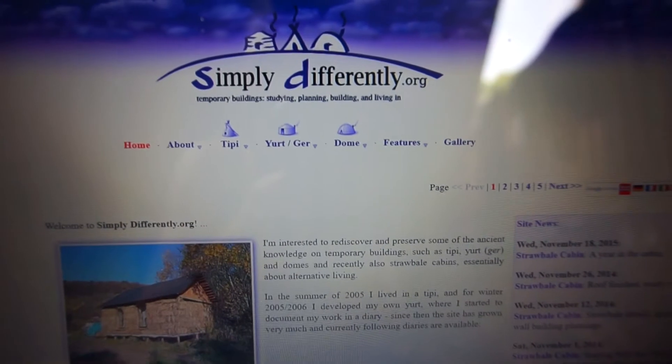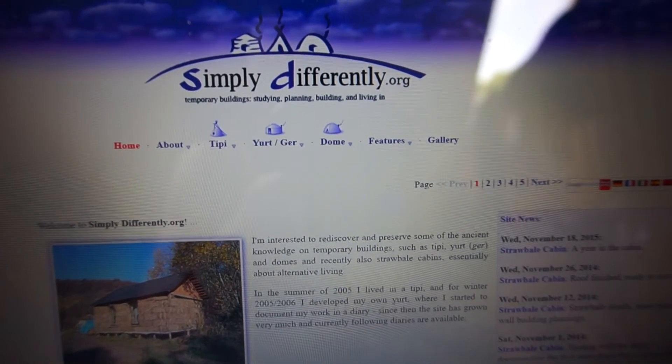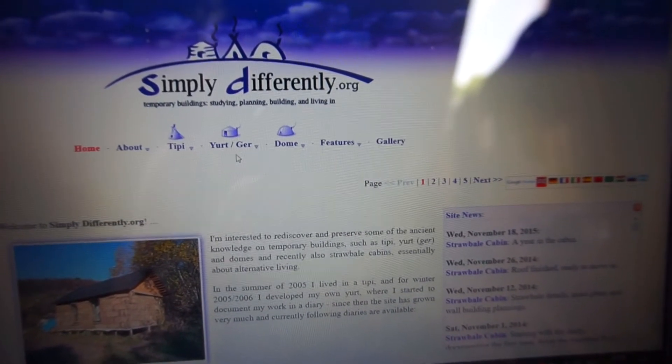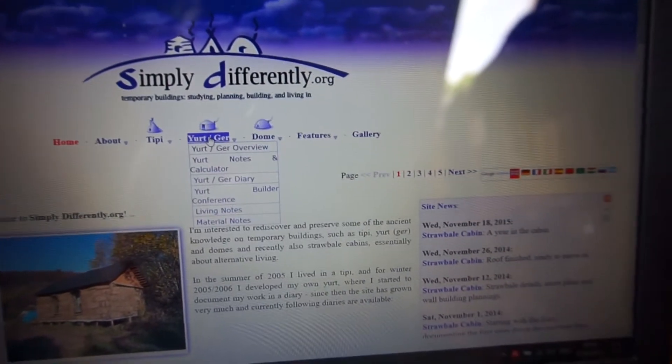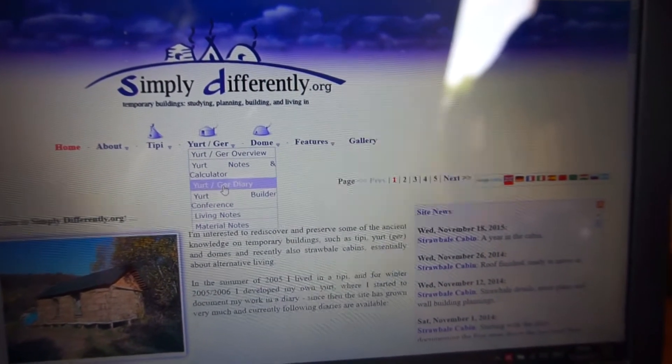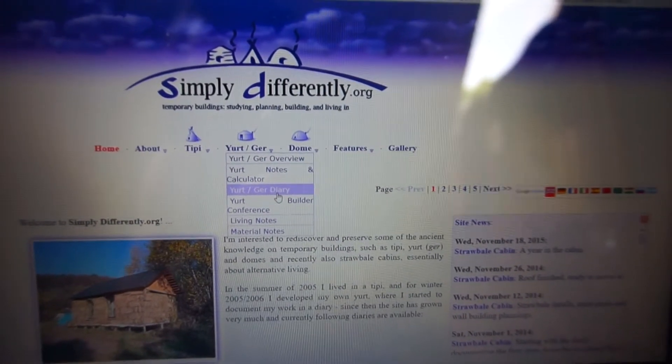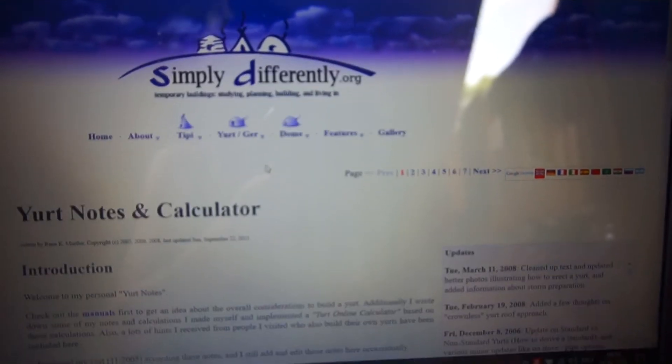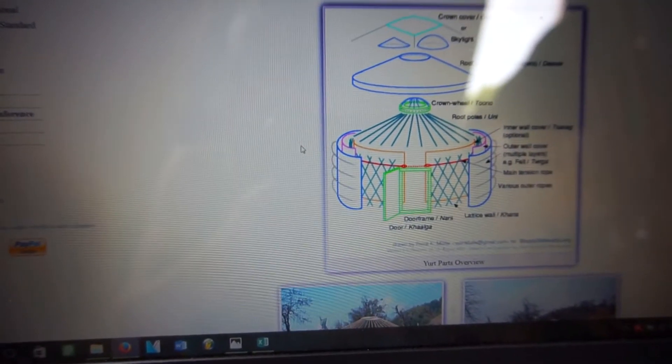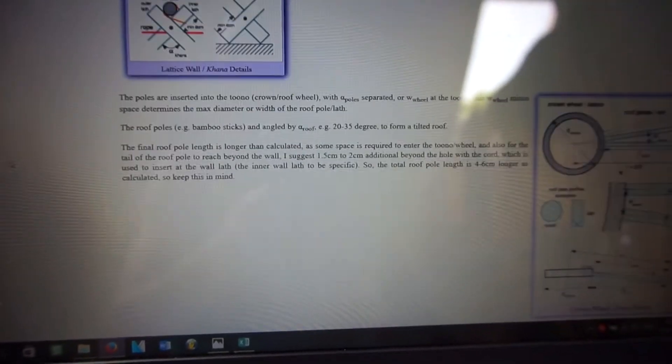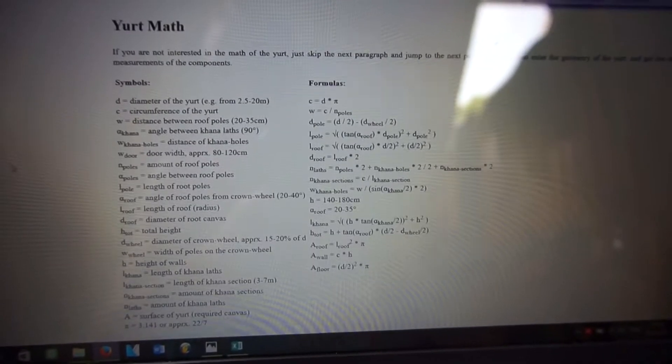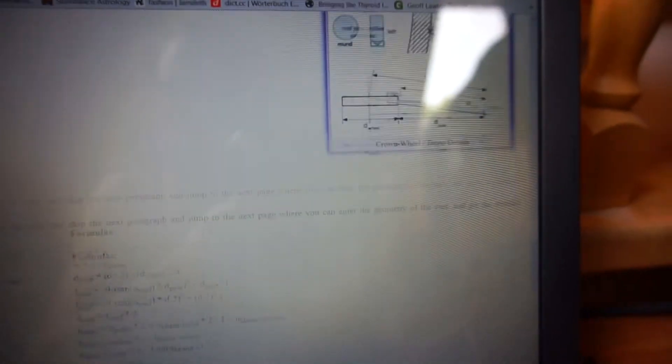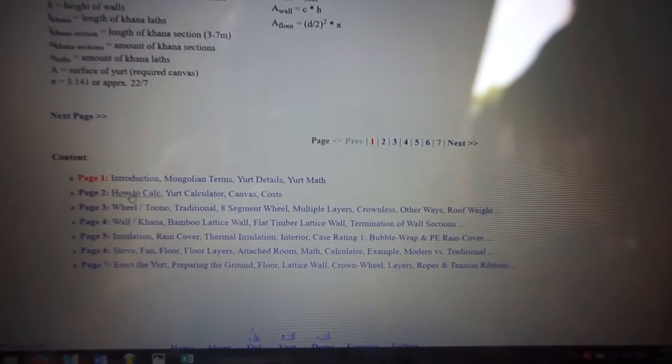The other website is called simply differently dot org. This is a pretty nice one you really have to check that out. You can go on the home, you can go to yurt or ger. Ger is the Mongolian name for yurt, so how it's actually called there. Then you have yurt notes and calculator here and then you have some basic explanatory things and how to connect things. So basically here it's a pretty basic explanatory of how to build a yurt in the Mongolian style.